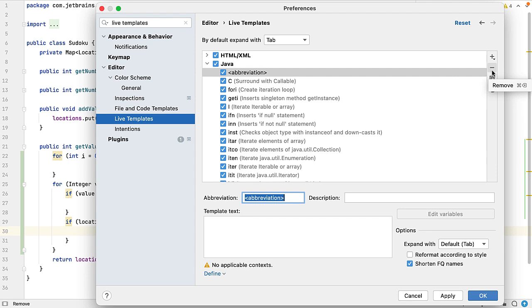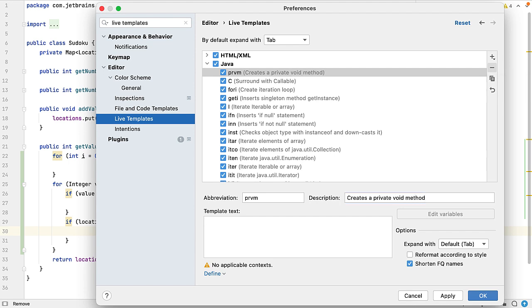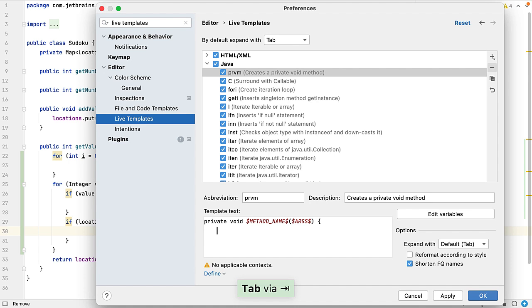Now I'm going to use prvm for private void method. I'm going to give it a description and say creates private void method. Now the template text—well I want it to say private void, but then I want my method name, so this is where you can start to use variables and you surround these with the dollar sign. So I'm going to say dollar sign method_name dollar sign, and you have to end it with that dollar sign. Open brackets, now I may or may not have arguments here, so I want to capture that. I'll call the variable args. Again, I will surround it with the dollar sign. Close my brackets, open curly brackets. Now when the user—i.e. me—has tabbed through and entered my method names and any arguments that I want to pass into the method, I want my caret to go here when they press tab. Now IntelliJ IDEA gives us this variable for free and it's simply called $END$. So that means the caret, when you tab off, that's where the caret's going to be.